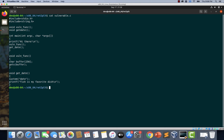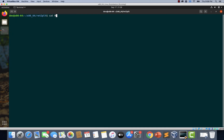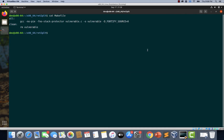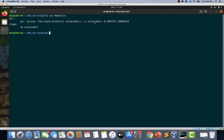This technique is going to bypass both NX as well as ASLR. Before we proceed further, let's quickly ensure that we have NX and ASLR enabled. If you notice, there is no '-z execstack' flag here, which means by default the stack will not be executable.